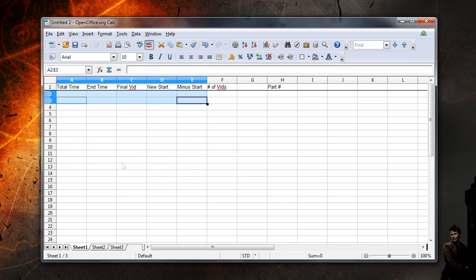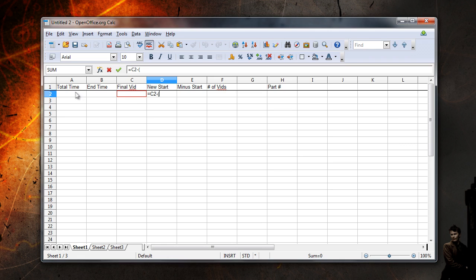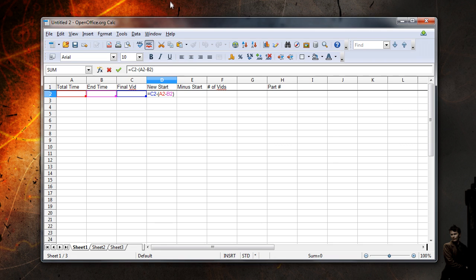Next, I'll go to the first row in the new start column to enter an equation. For the first row, this is the final video time minus, in parentheses, the total time of the video group minus the end time of the edited video part, which is wherever I cut the video. I only want to subtract whatever is left over after the end time, rather than both the total time and the end time, which would give me a negative number if we are working with normal numbers, or a wrong time in this case since there are no negative time values.